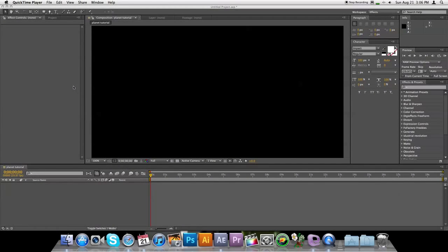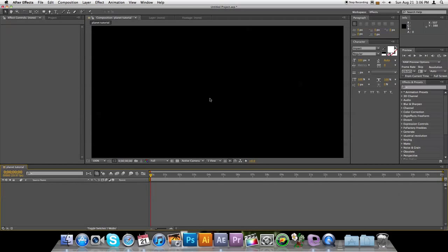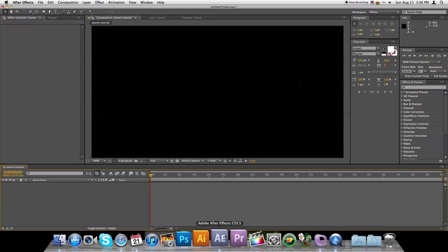Hey everyone, Nick here from Gluten Free For You, and today I'm going to be showing you how you can create an illusion of a 3D planet in Adobe After Effects CS5.